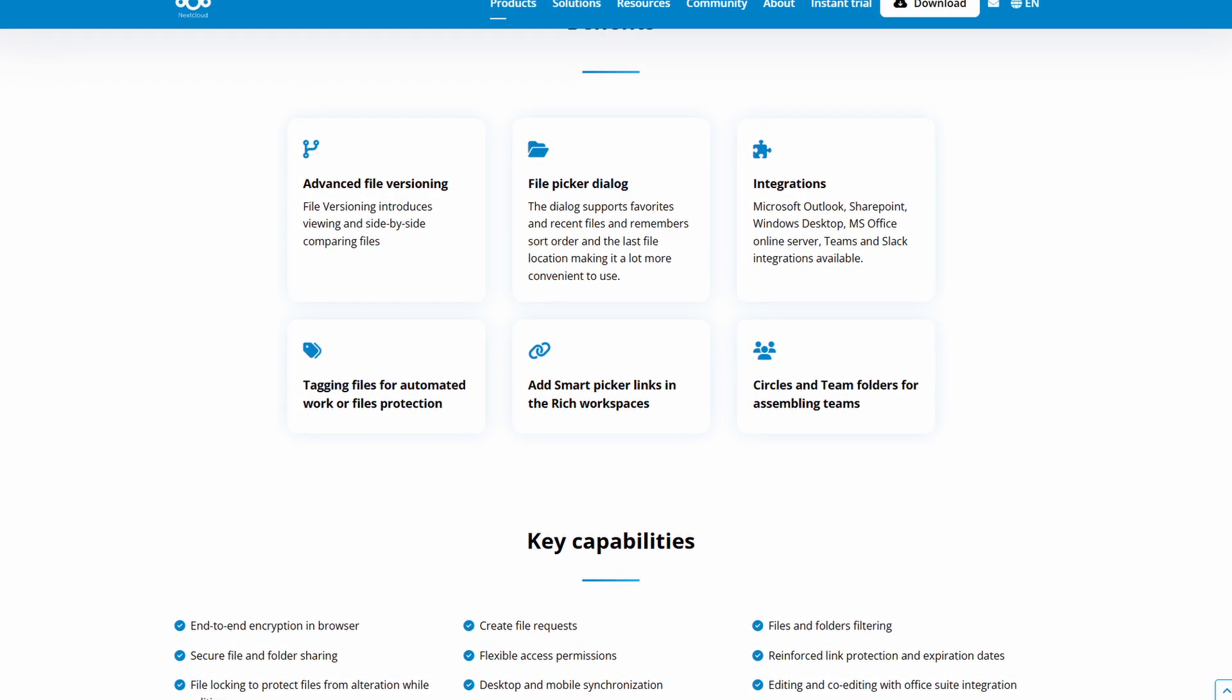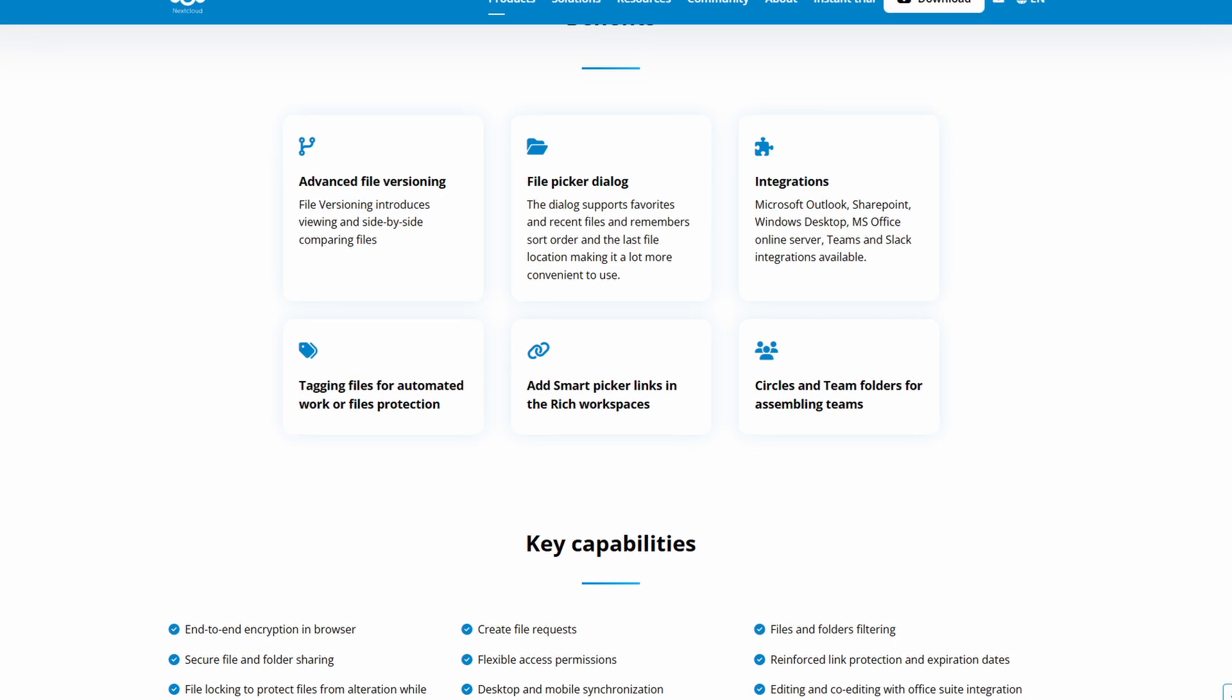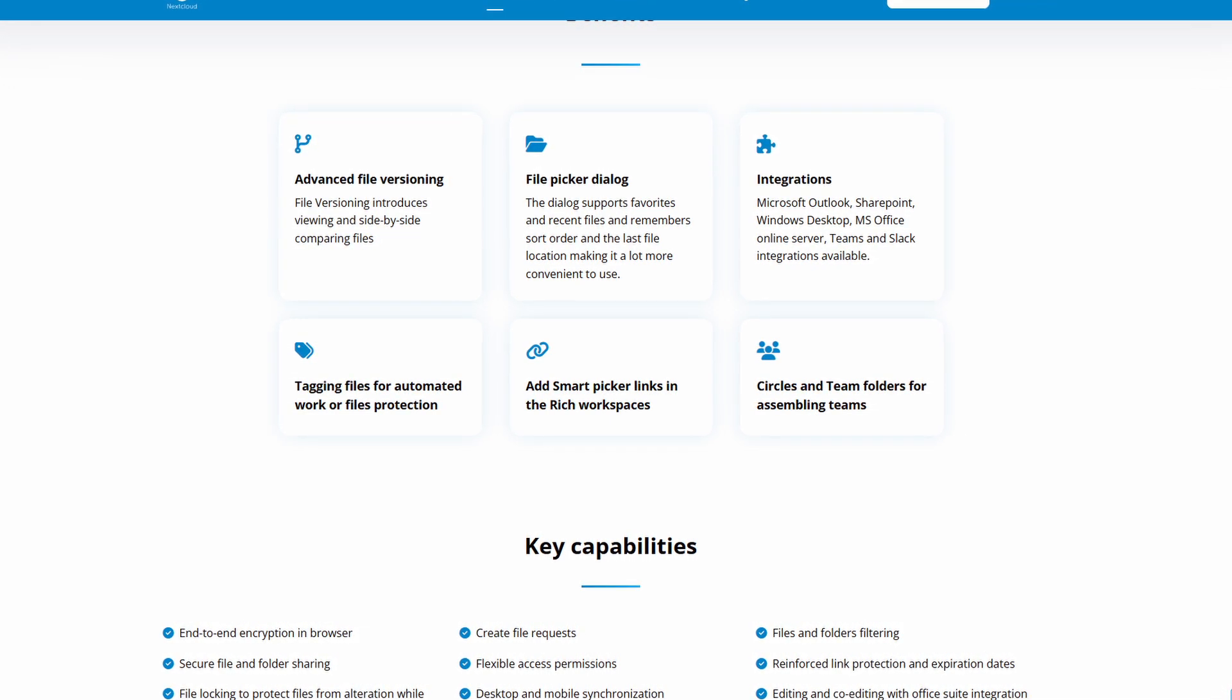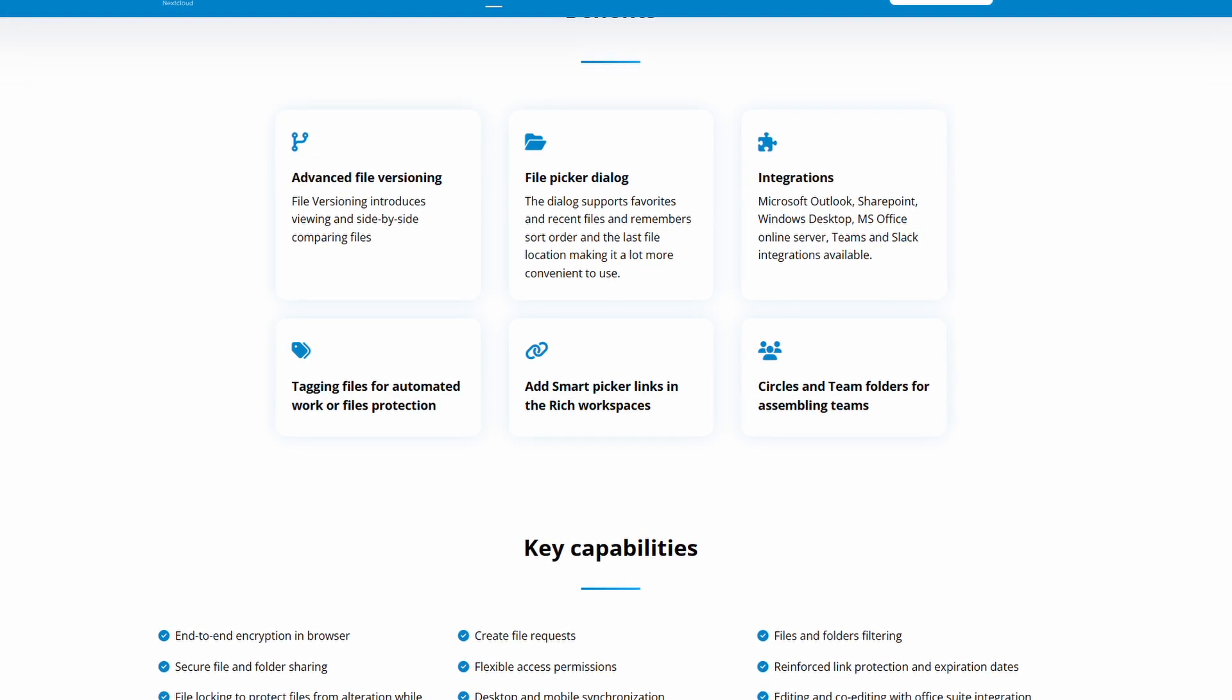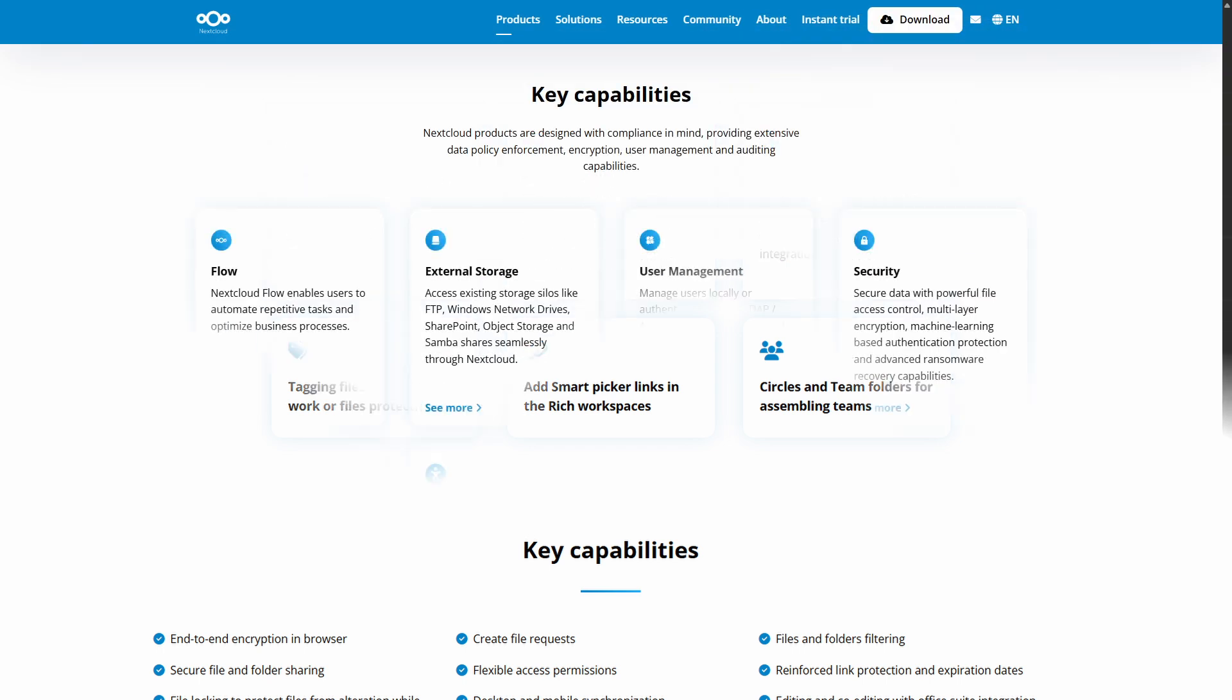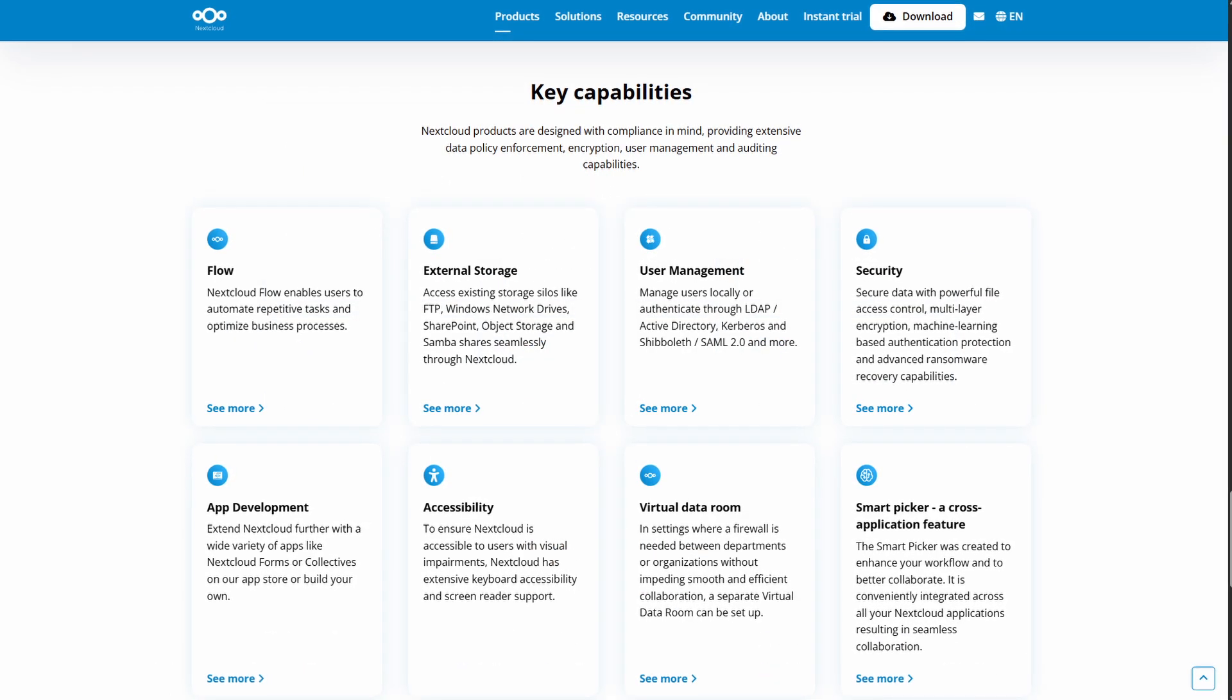Now Nextcloud also features robust security and authentication. It supports passwordless logins, SAML, SSO, TOTP, web authentication, OAuth2, LDAP, brute force protection, and full encryption.